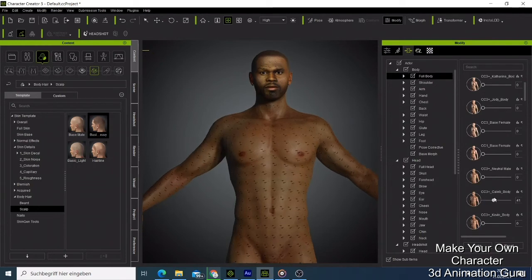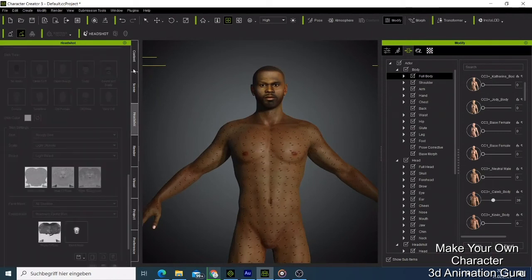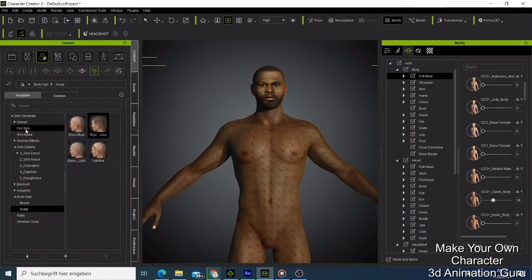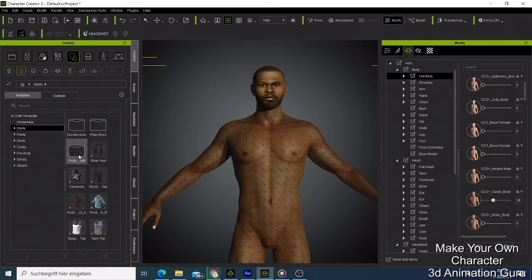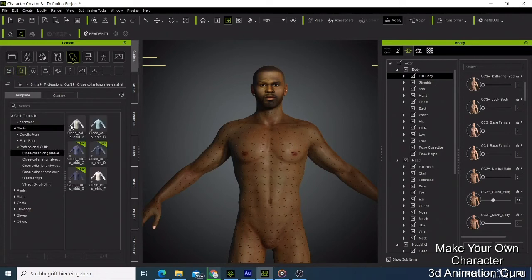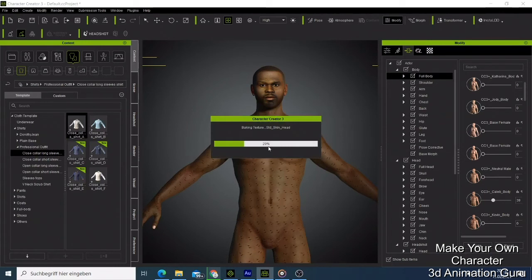The only thing left is to dress him. I'm going to dress him very fast. I have some clothing options here. The SkinGen is still active, so I have to deactivate it first before I can finish dressing our 50 Cent character - putting on some shoes and he is going to look great.